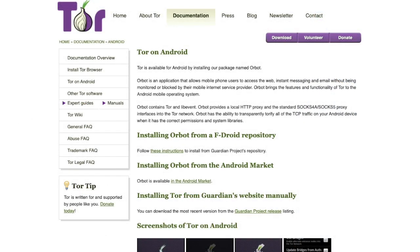If you want to use Tor on your mobile device, Tor is available for Android using their package name Orbot. Orbot is an app that allows mobile users to access the web, instant messaging and email without being monitored or blocked by your mobile internet service provider. Orbot essentially brings the features and functionalities of Tor to the Android mobile operating system.